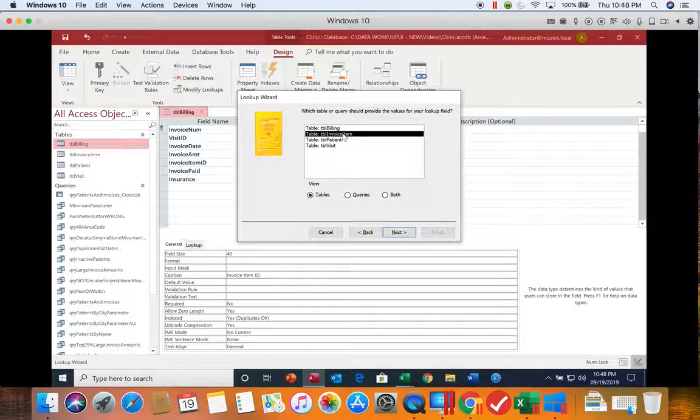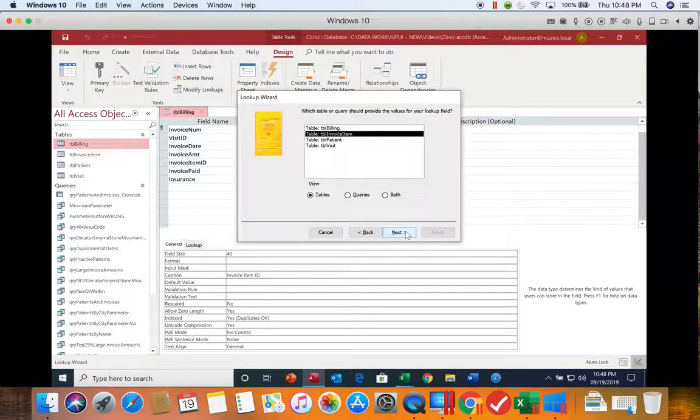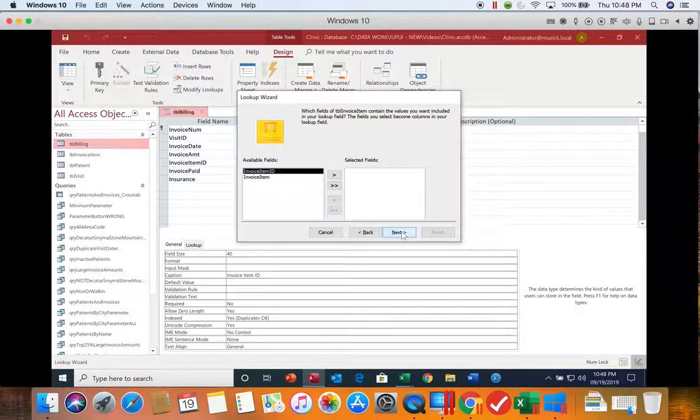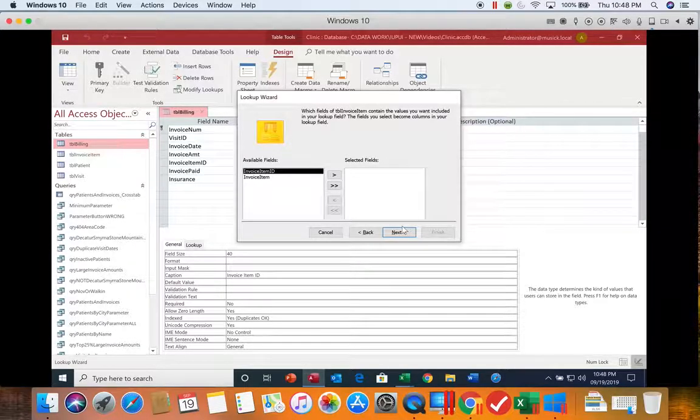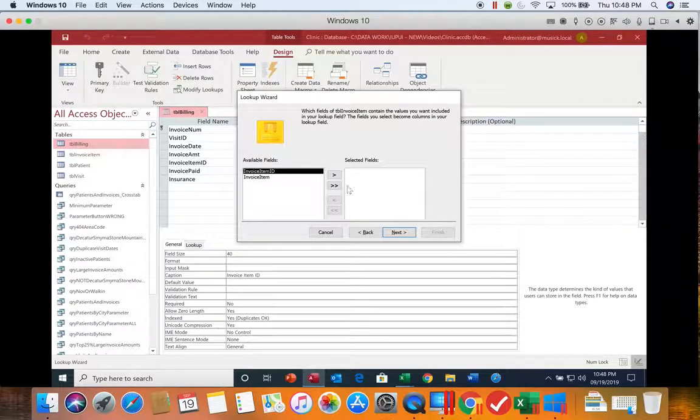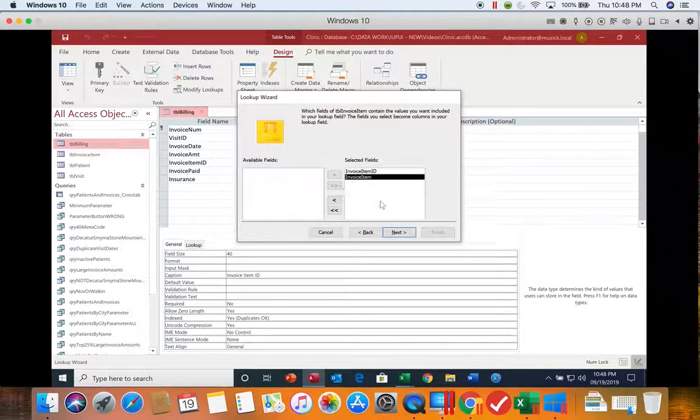We're going to choose the table invoice item and then choose next. It wants to know which fields do we want to see in our lookup window. So we're going to do both.